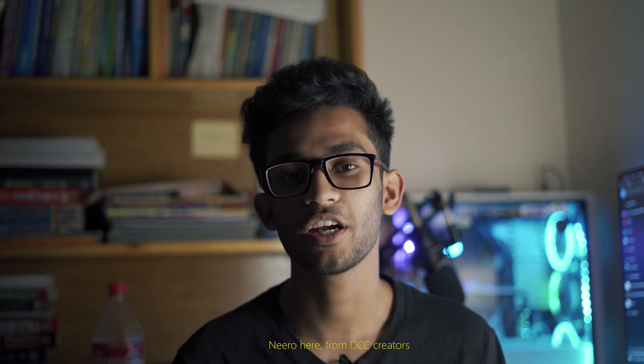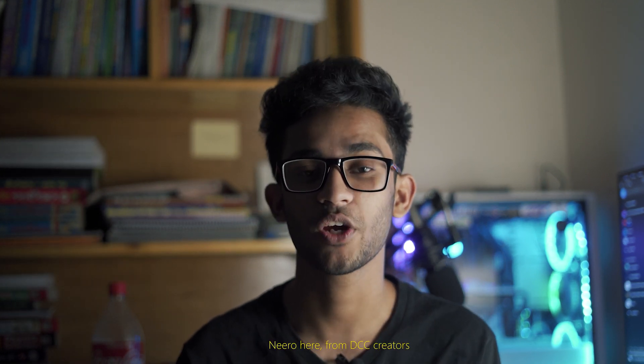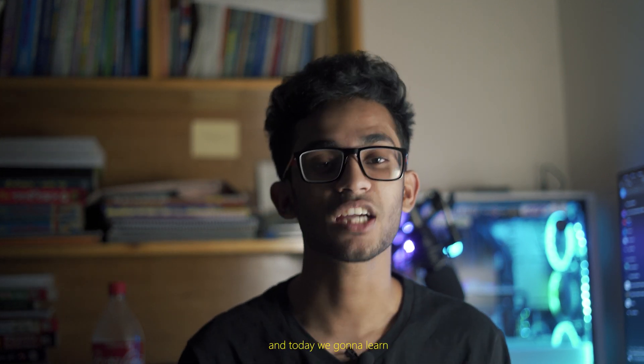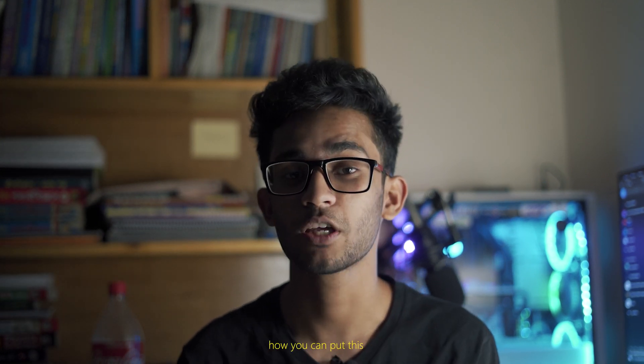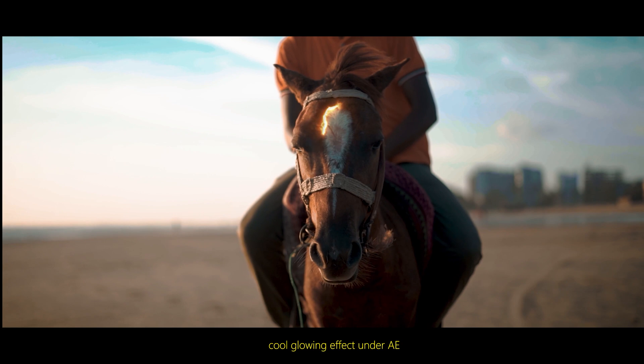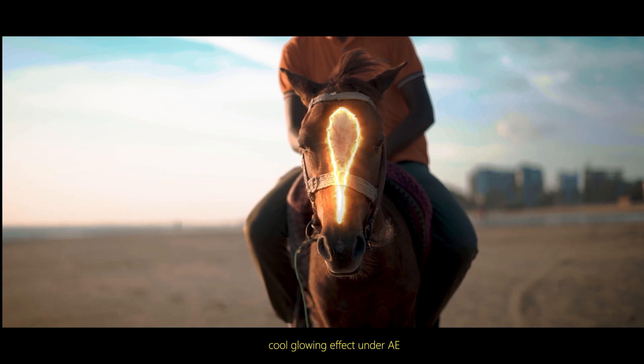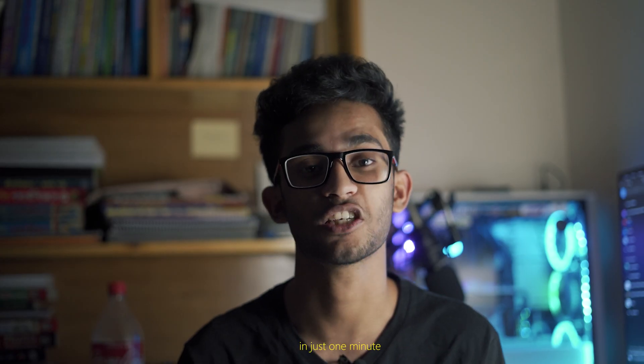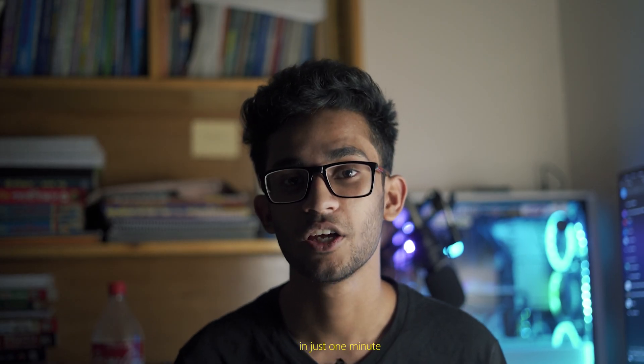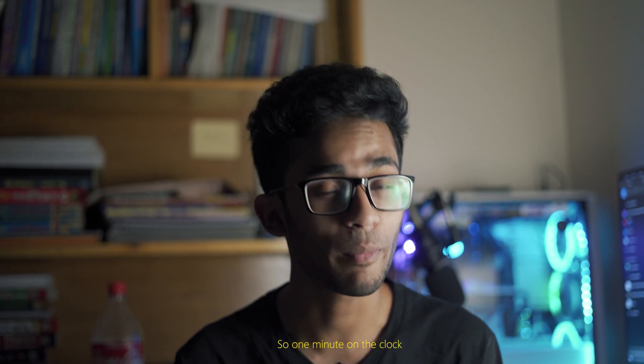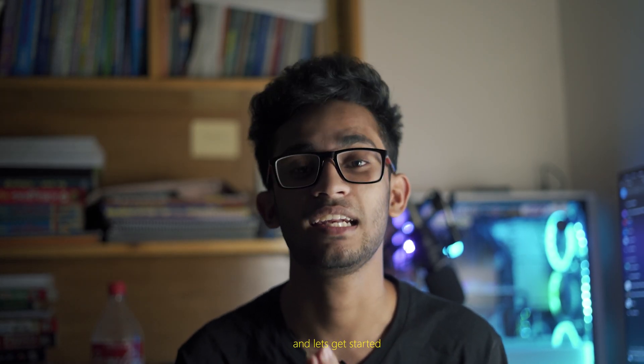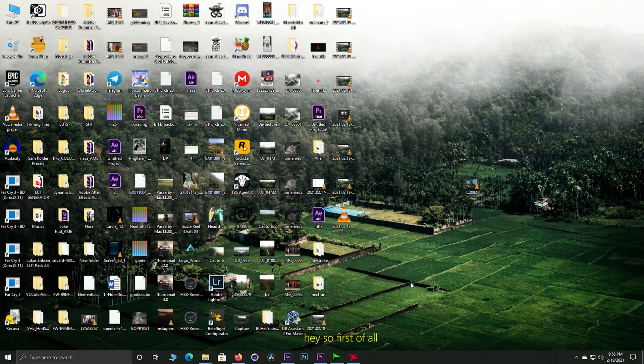Hey what's up guys, Nero here from DCC Creators. I'm going to show you how you can put this cool glowing effect on After Effects in just one minute. So one minute on the clock, let's get started.